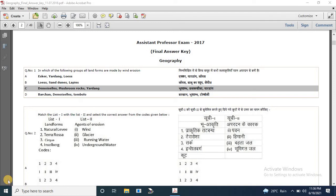Good evening friends, this is Gyanadhara channel. Today we will discuss about the MPPSC assistant professor geography 2017 question paper. In this video we will discuss about 50 questions. The first question is: in which of the following groups all landforms are made by erosion?